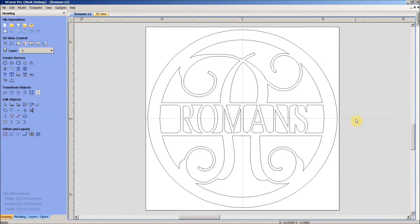I was asked by a member of one of the many Facebook groups that I belong to about the easiest way of eliminating points that aren't really necessary in a design. When you get a design that has a whole bunch of nodes in it, what's the easiest way to get rid of some of those?